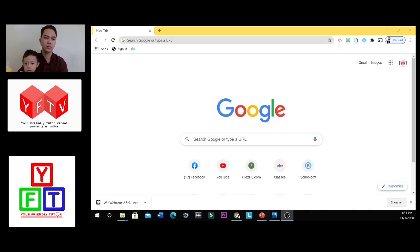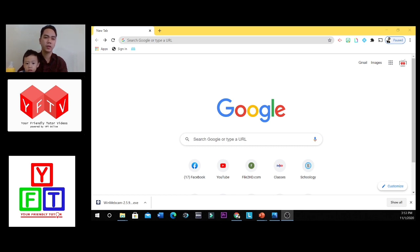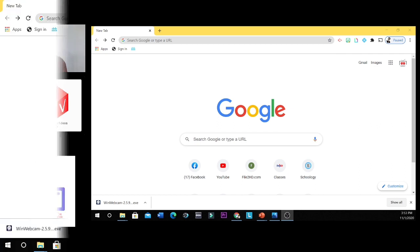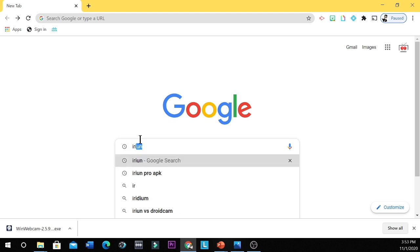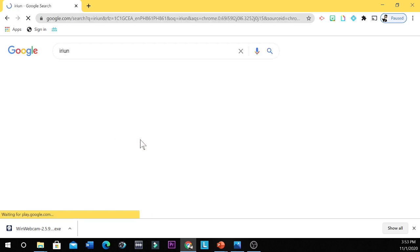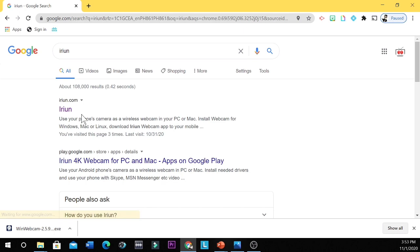The next thing to do is to download the Iriun webcam in your laptop by downloading it to their website. So open your Google Chrome. And then let's type Iriun. Iriun. I-R-I-U-N. Iriun. And then you click Iriun.com.